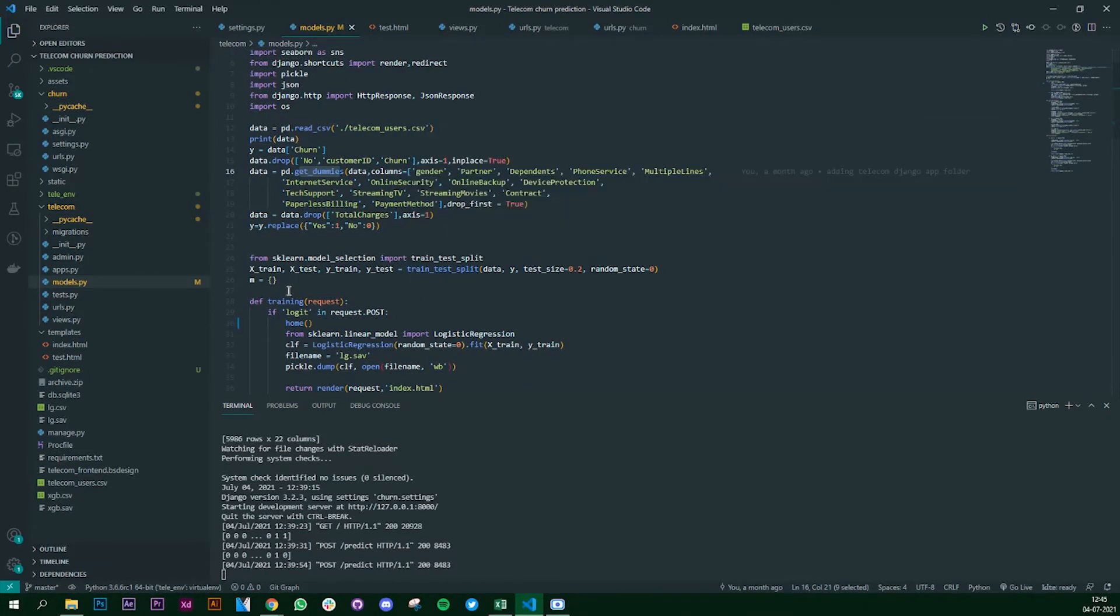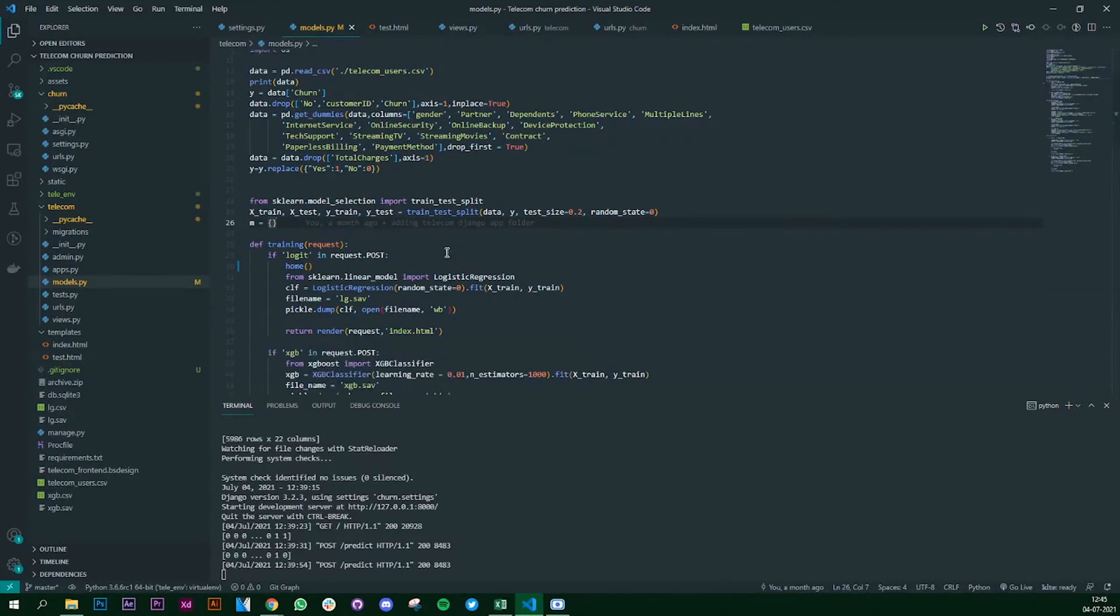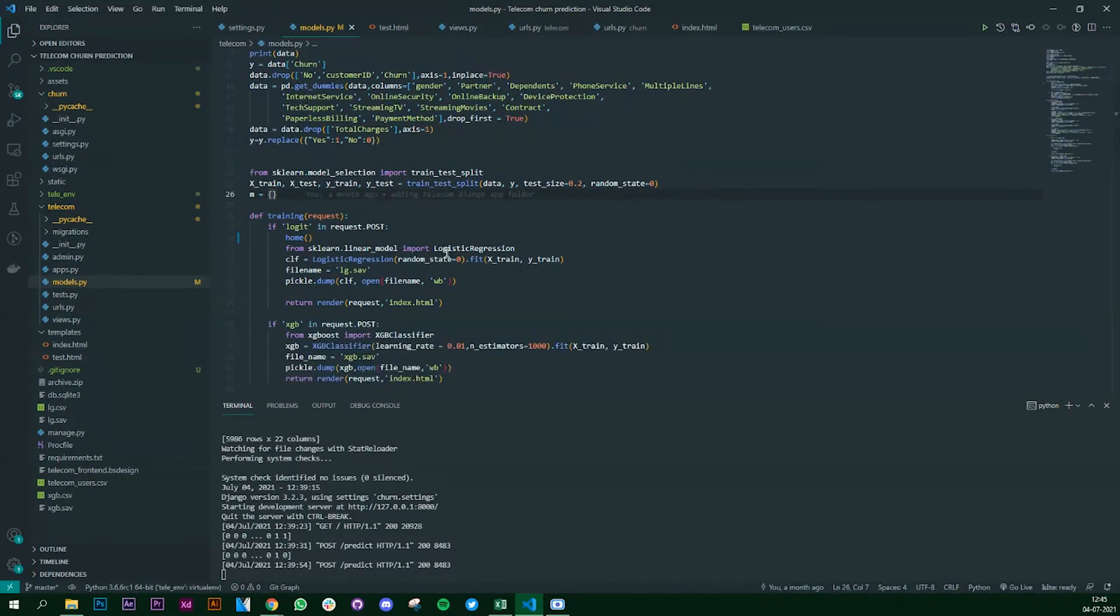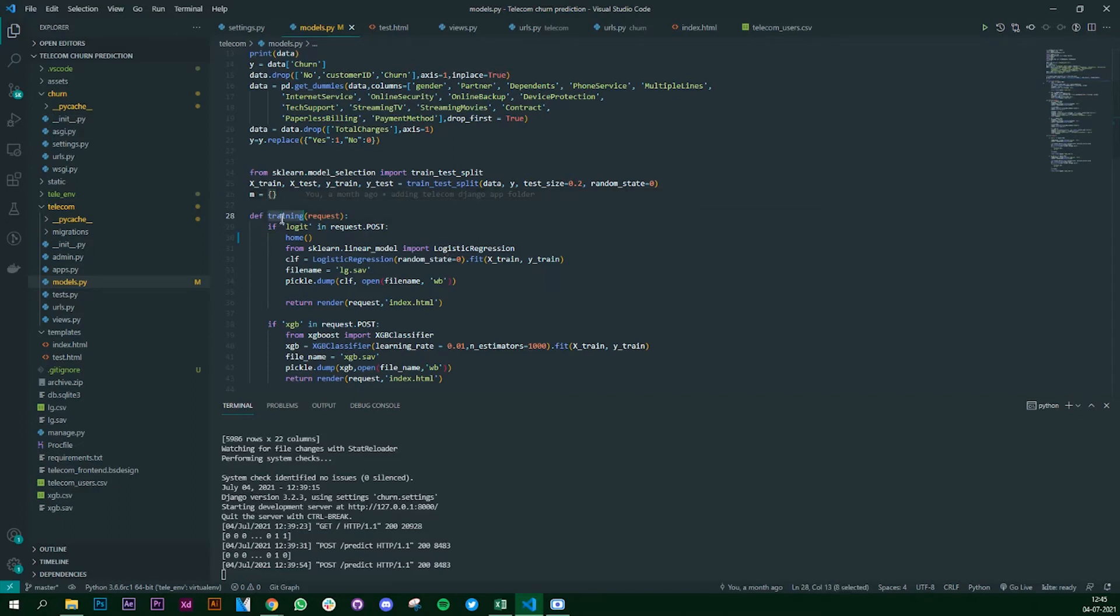Now here's where the HTML Django come into picture and how we are going to integrate it with machine learning. I've created a function which is the training function which takes in a request.